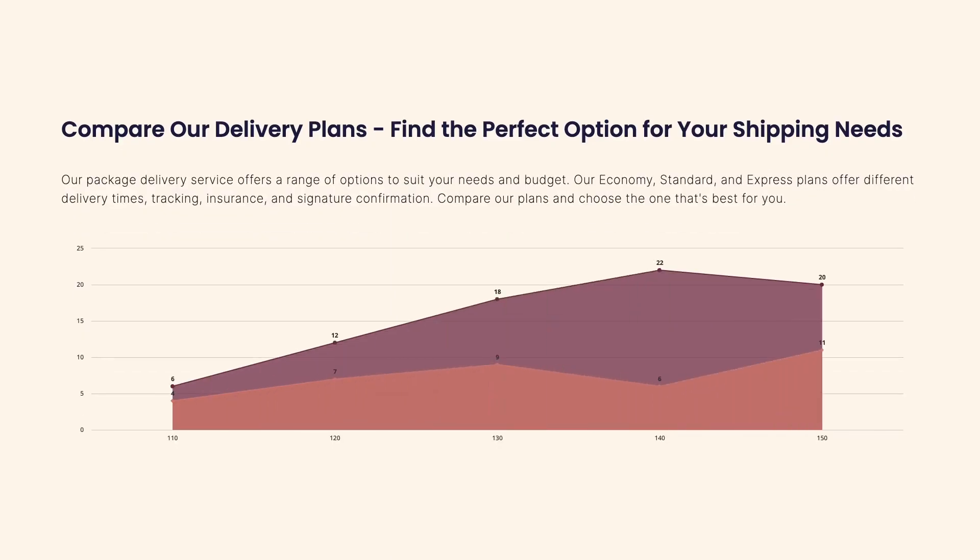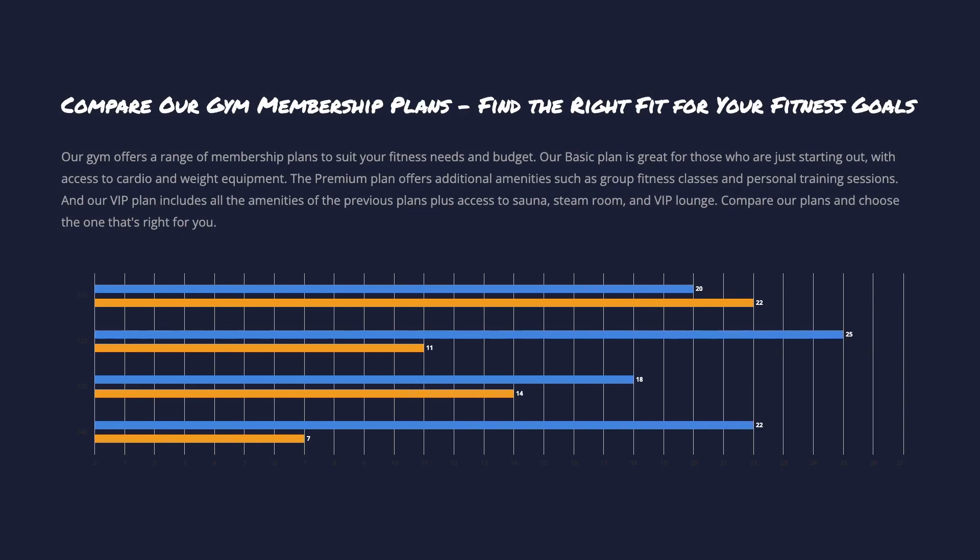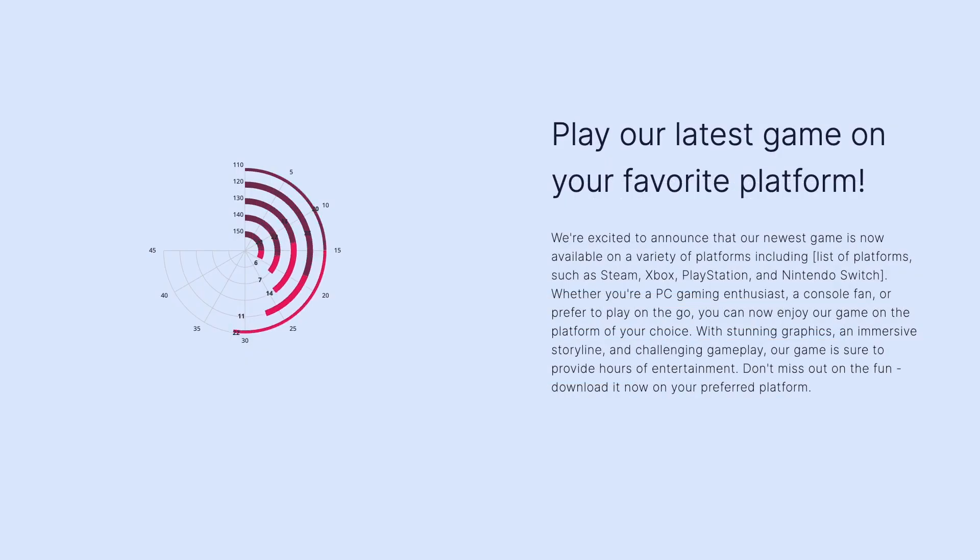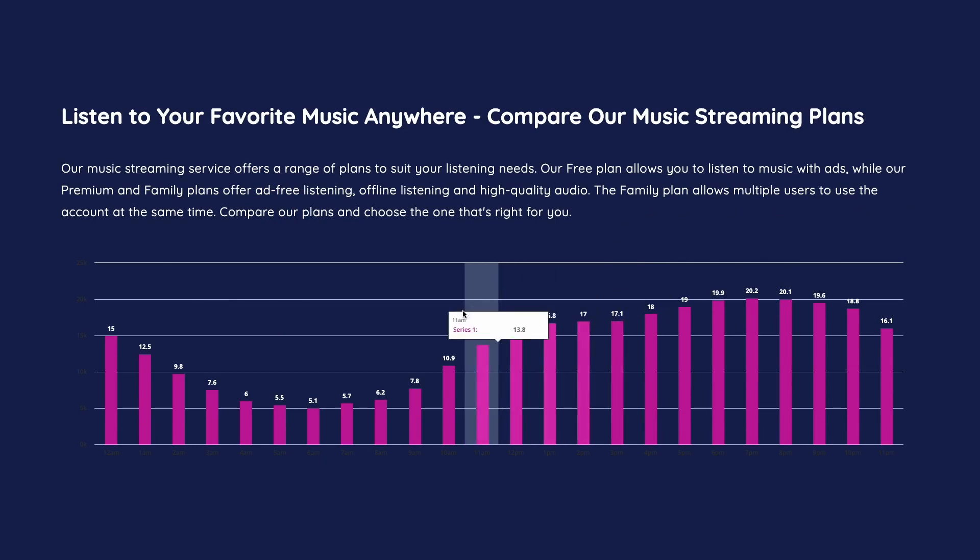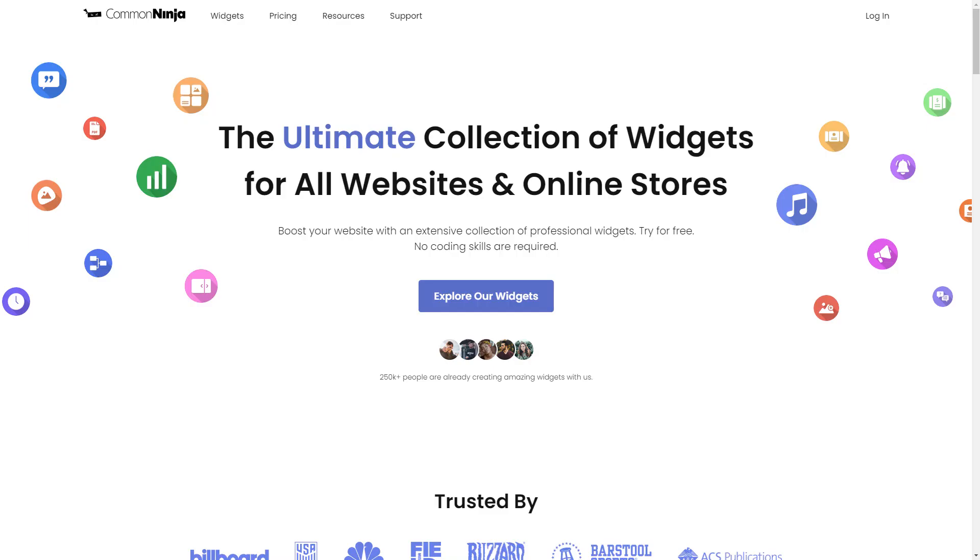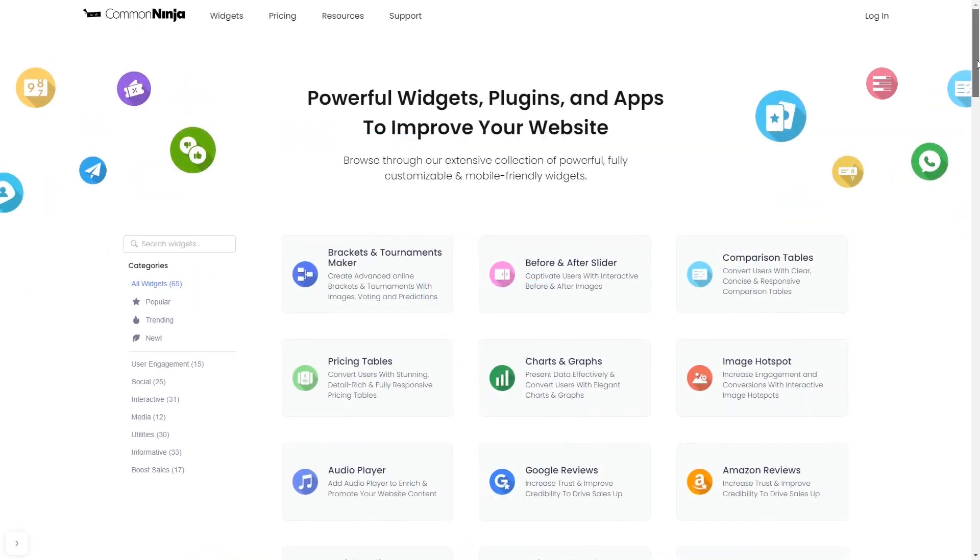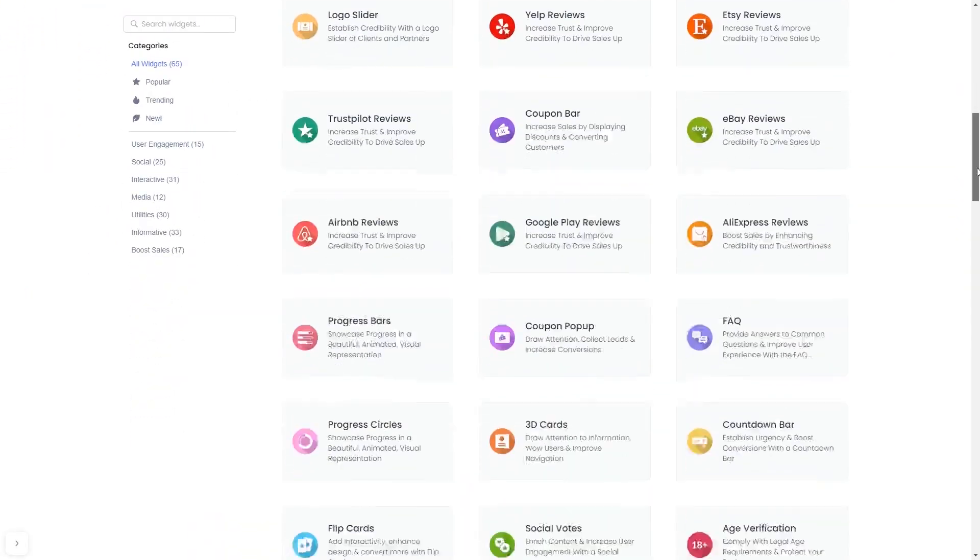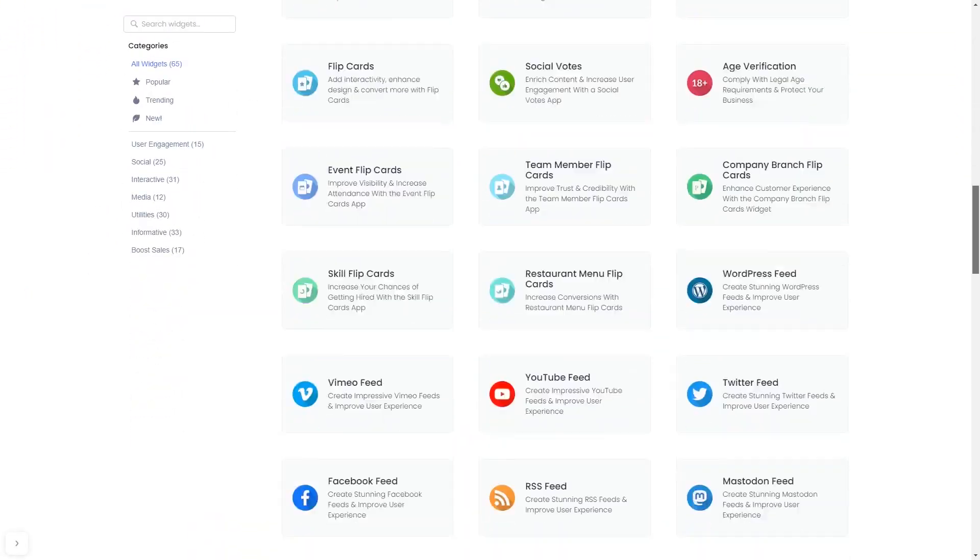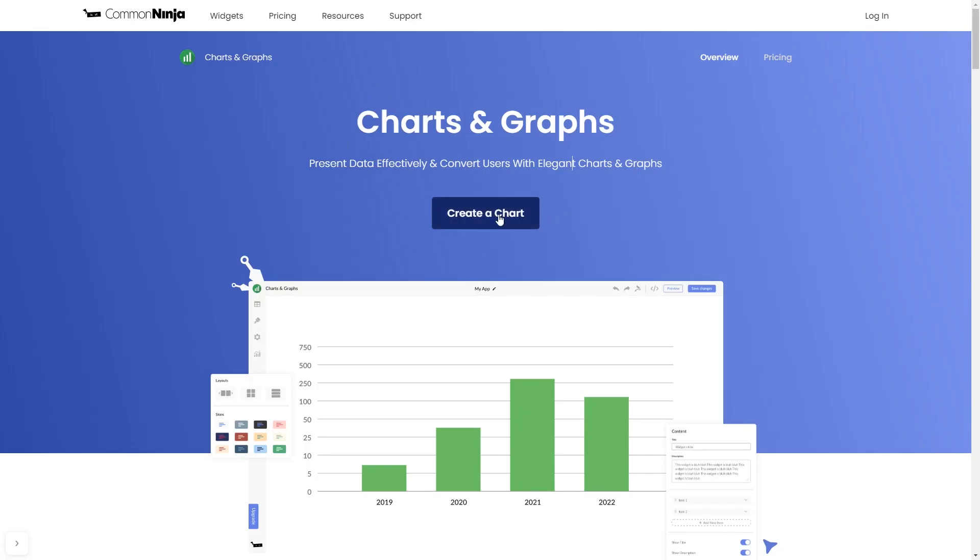The Charts and Graphs widget is a great addition to any website. To start, enter Common Ninja website. Choose your widget from our large collection of widgets. And once you've entered the widget page, click on the Create button to enter the editor.